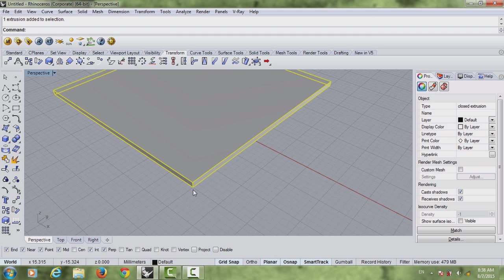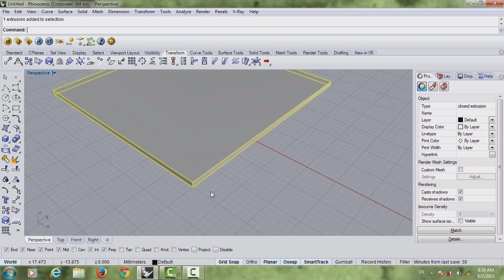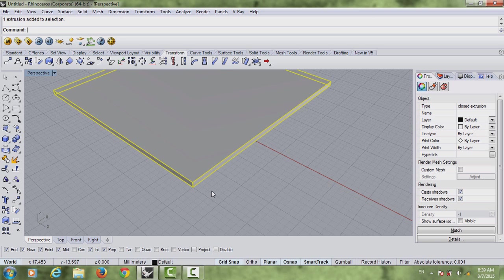Don't just create a skyscraper and not know how thick the slab should be. It's usually between 40 to 60 centimeters depending on your design. You should do your research. Don't just create any skyscraper and not know the exact dimensions of the height of your floor, how thick your slab is, and which structure you're going to use.